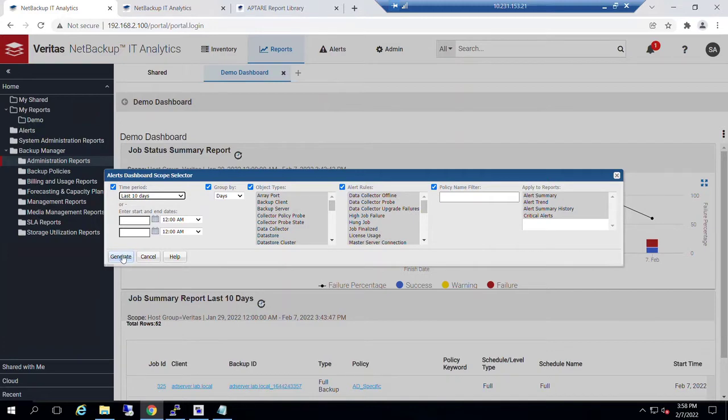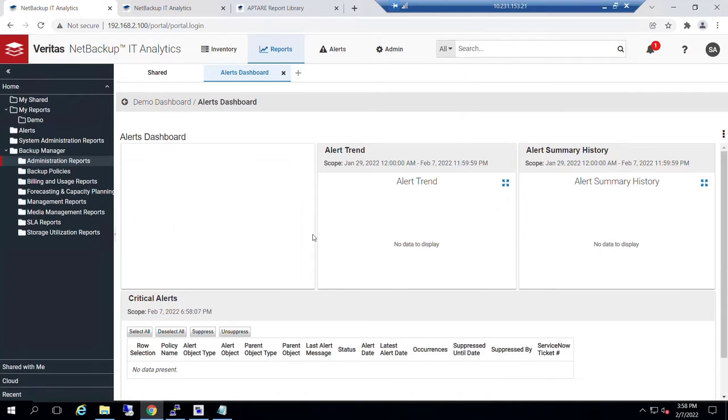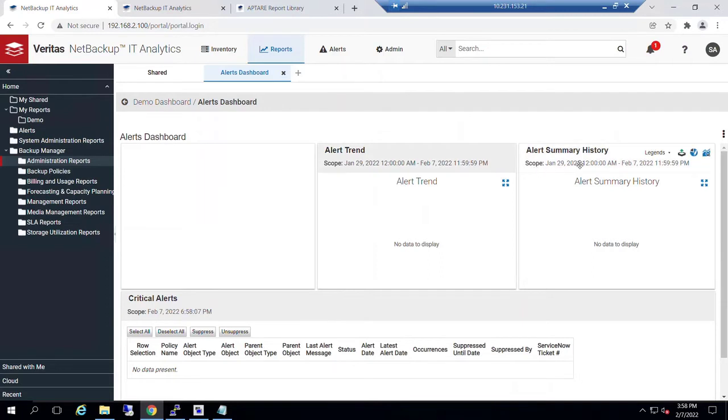If I just leave it at the default, I can generate it and we'll get no results. The reason for that is not because it's a bad report; we just haven't had any alerts fire in this very young portal. Once they begin to have information, we would see some histories, critical alerts, etc.